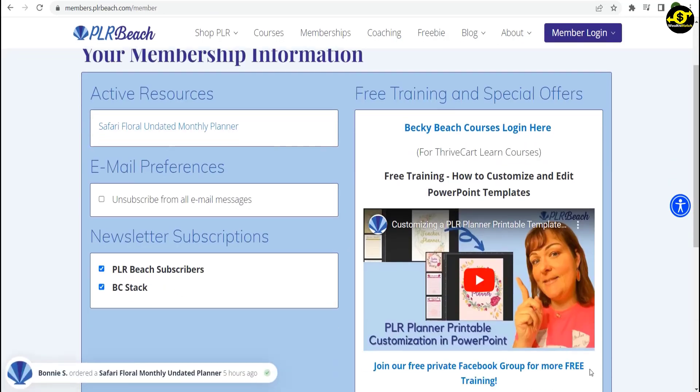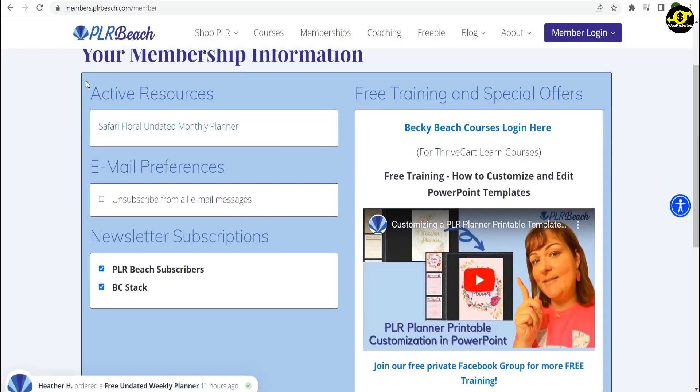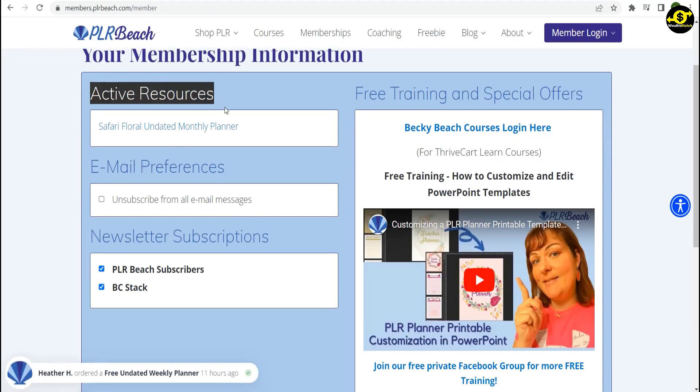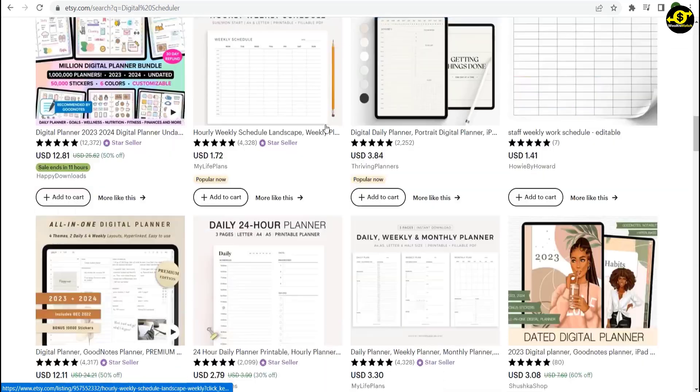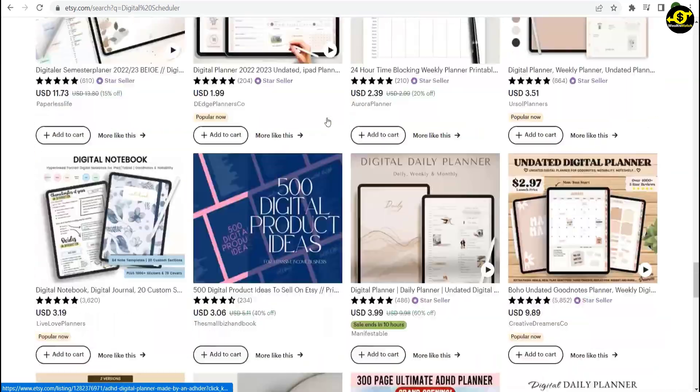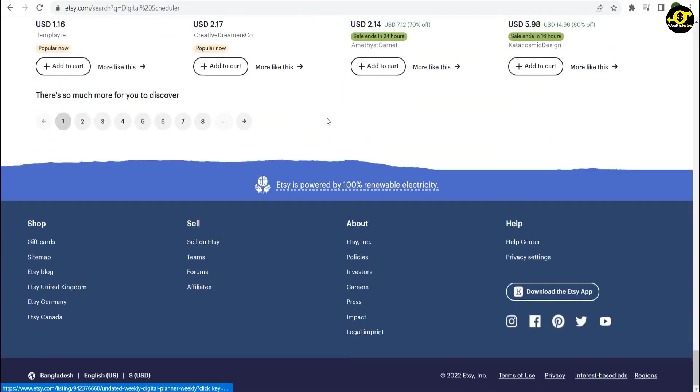Then, look under Active Subscriptions to find your planner. If you click it, it will be sent to your device. Now, let's go back to Etsy.com and scroll down to the bottom of the page.